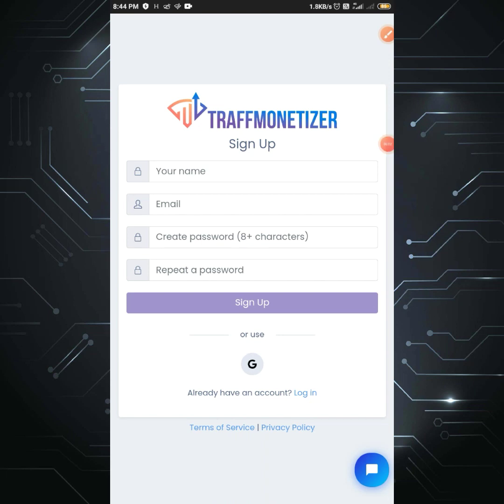Hello everyone, welcome to this video. This video is called Trade Monetizer.